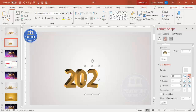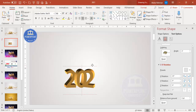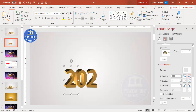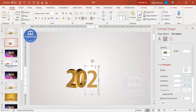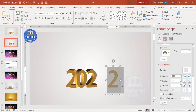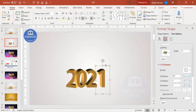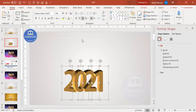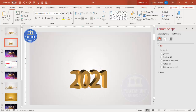Adjust the rotation to point inward or outward depending on preference. Press Ctrl+D again for the '1' and change the text. You can increase or reduce the size as needed. Once all digits are placed, it's time to add a shadow effect.